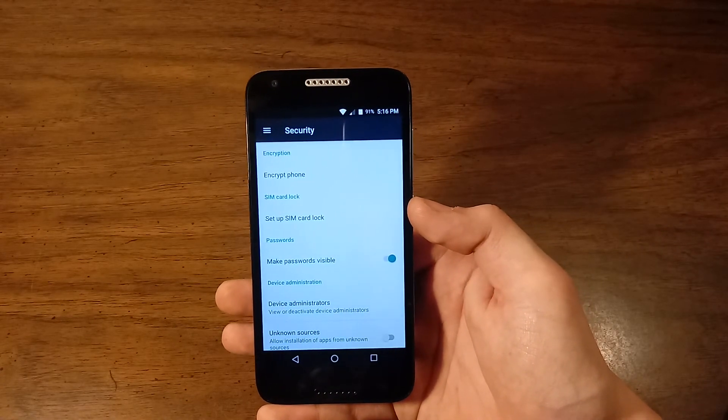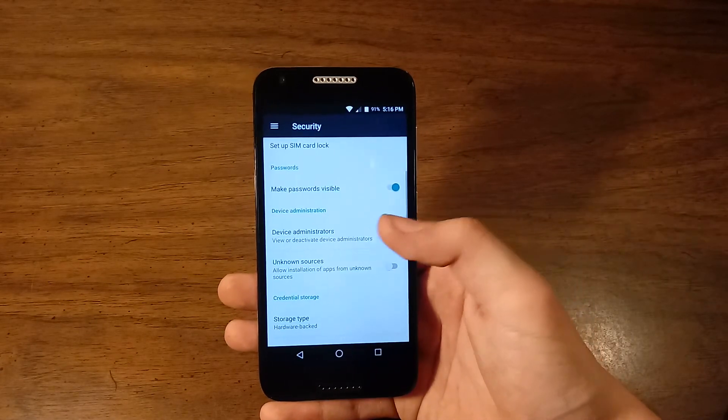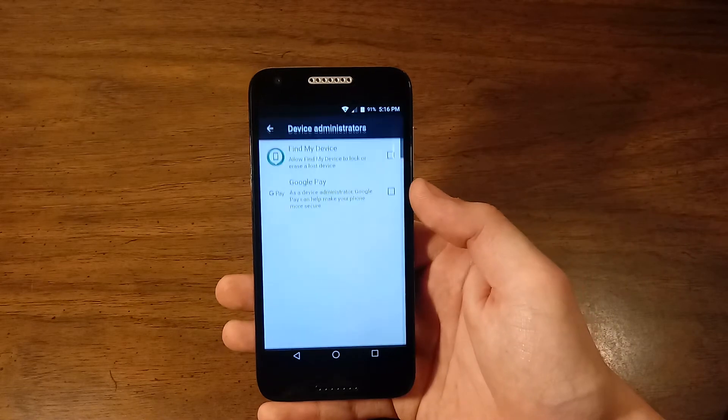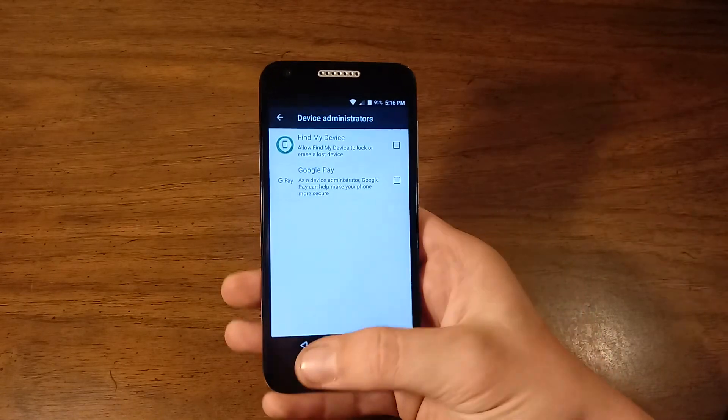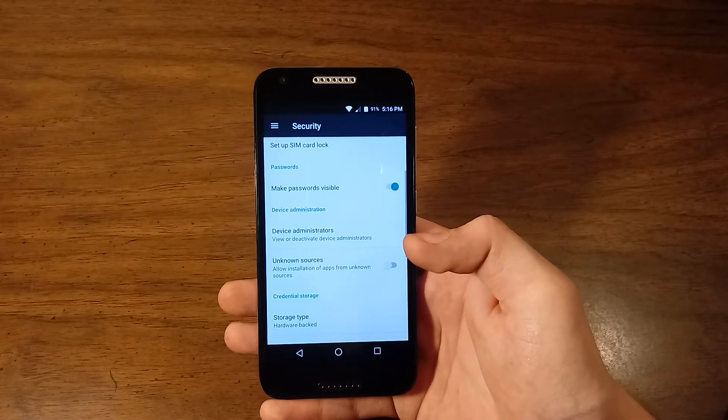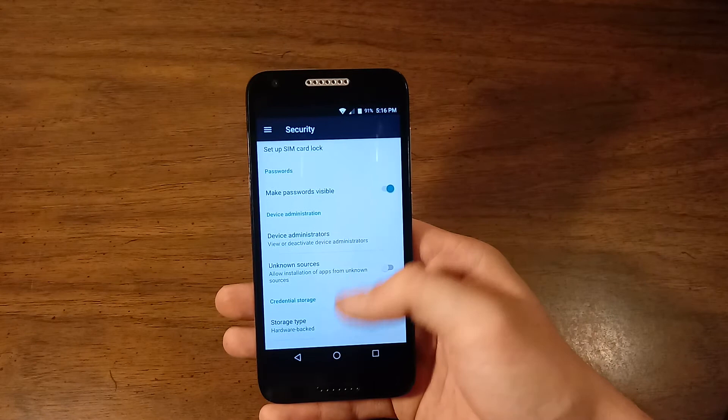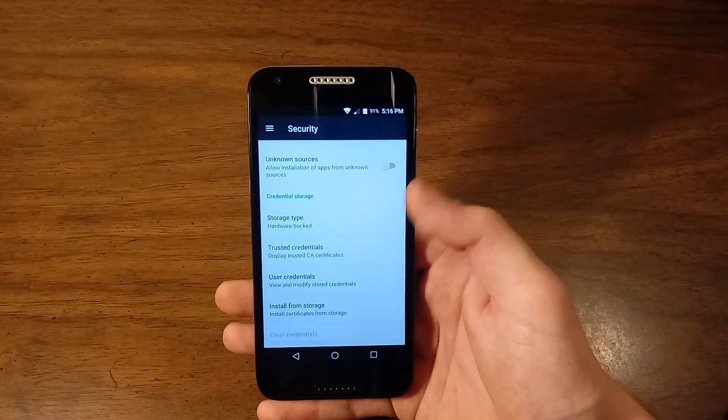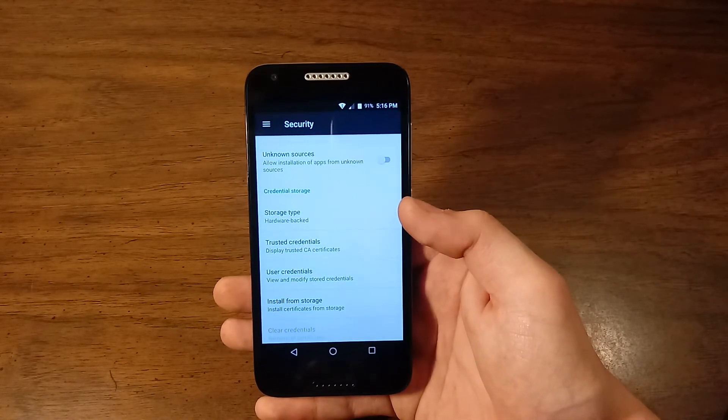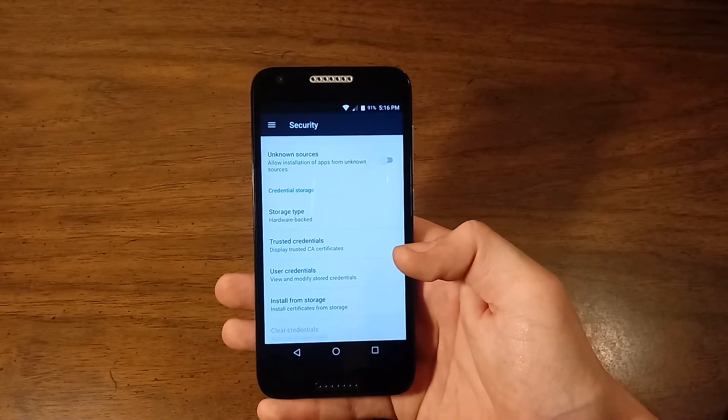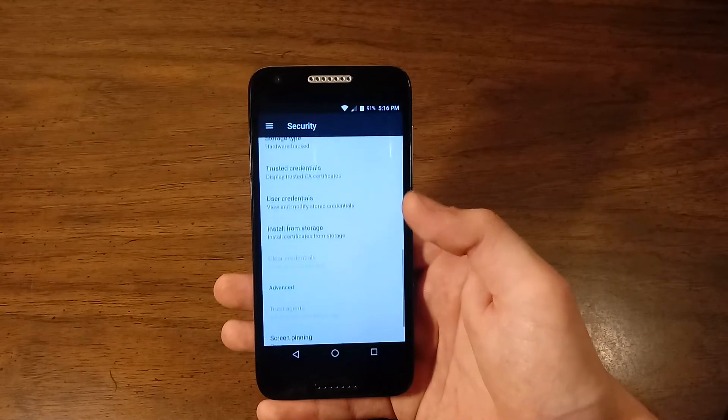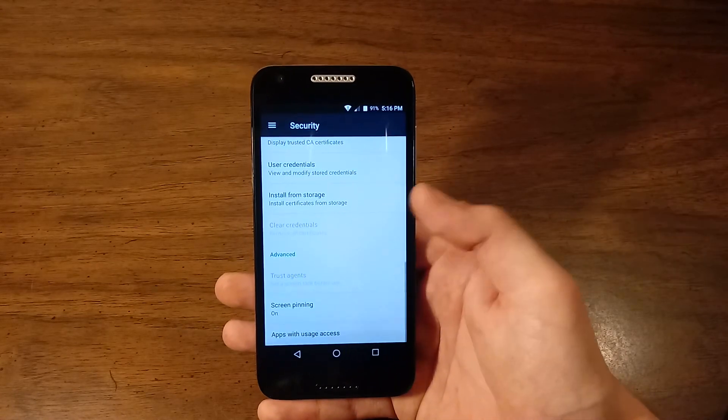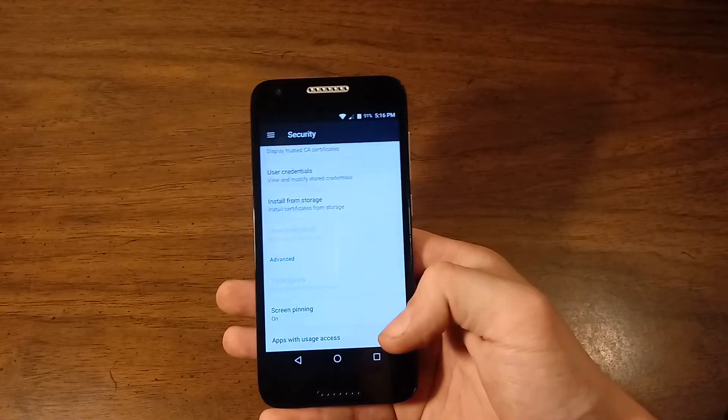Security. Encrypt phone, set up SIM card lock, make passwords visible, device administrators. As you can see right there, find my device and Android pay. Unknown sources on or off. Storage type, trusted credentials, user credentials, install from storage, and a few that are grayed out.